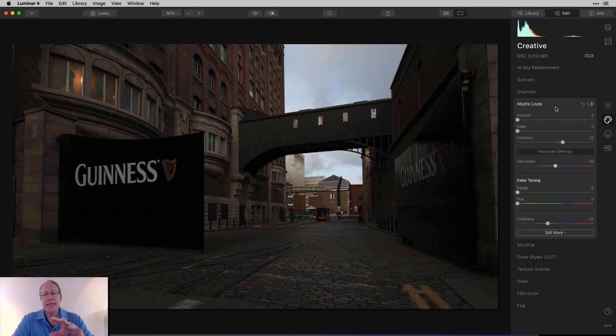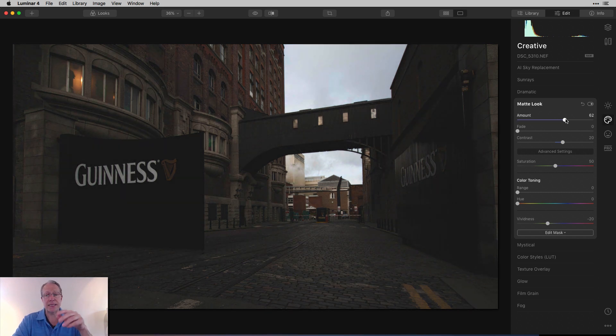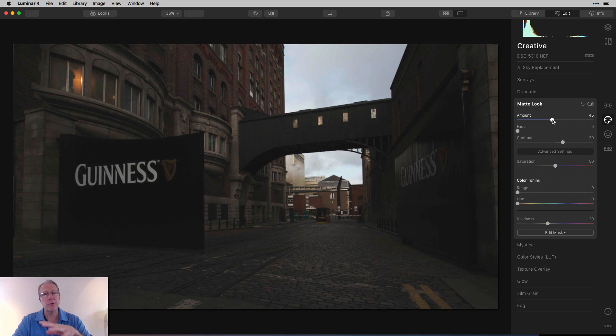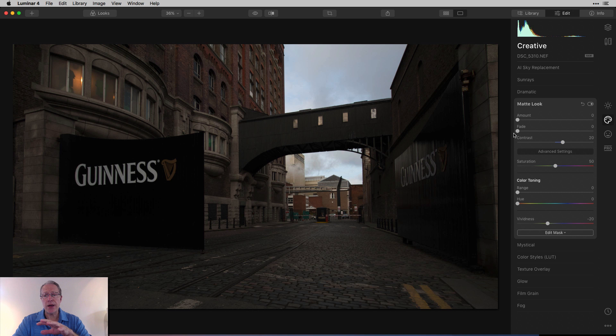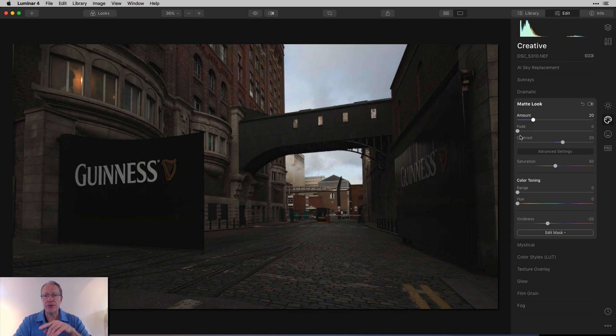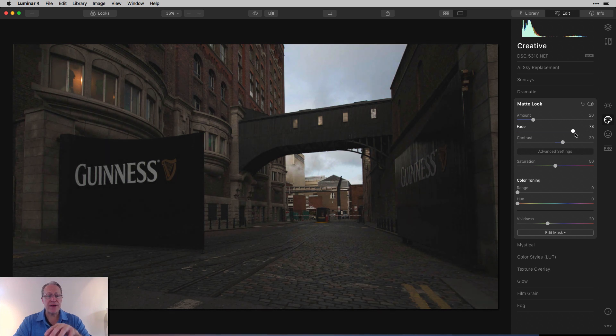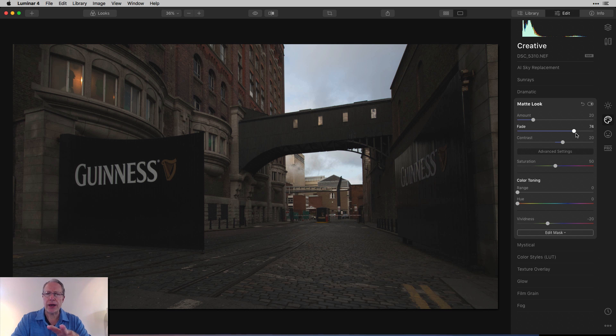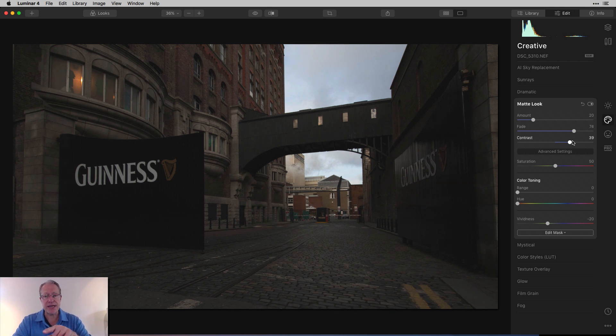Now matte look is over here on the creative tab. So on the second tab, and you start with the amount slider. So the amount is basically just how much of the effect do you want to apply to the photo. Fade basically impacts the darker areas of the image. Now it's not going to work at all if you have amount at zero. So you have to turn the amount on. And then as you hit fade, you'll see that you're basically losing contrast in the darker areas of the image. So it's effectively brightening those shadows, kind of creating a flatter, low contrast image. That leads you to the next slider, which is contrast.